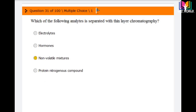Question number 31: Which of the following analytes is separated with thin layer chromatography? Options are: electrolytes, hormones, non-volatile mixtures, and protein nitrogenous compounds. The correct answer is non-volatile mixtures. Non-volatile mixture analytes are separated using thin layer chromatography technique.